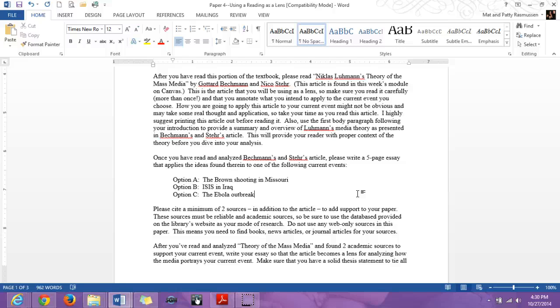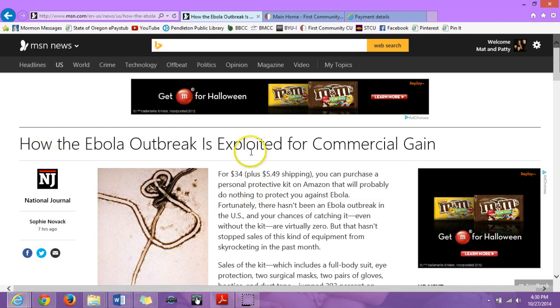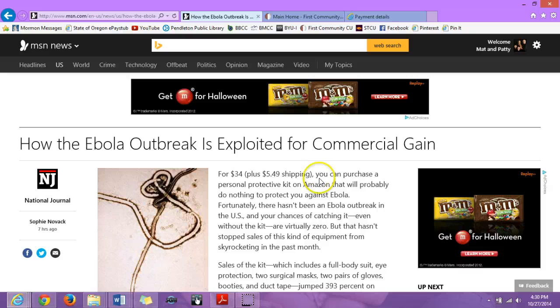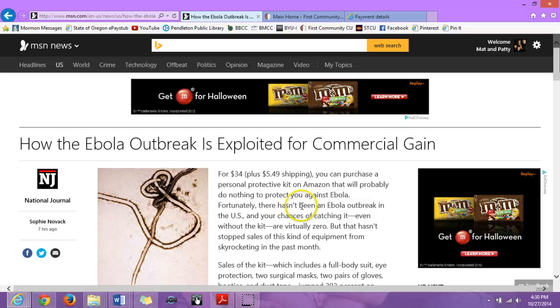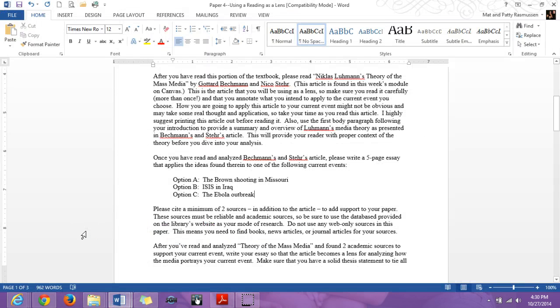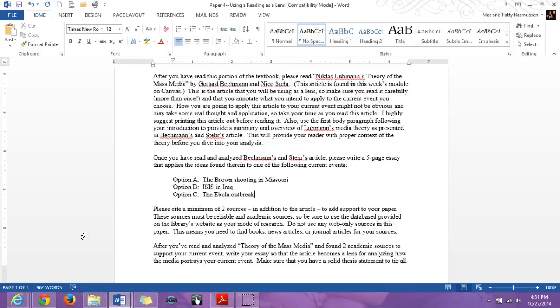You can also find articles that are specifically about the media. For example, I found one, how the Ebola outbreak is exploited for commercial gain. So this could be an article specifically about how the media is related to Ebola. You can then go in here and find information to help support your, whatever point you're trying to make. So again, your sources can either be just simply media texts that you can then analyze using the theory and then come to some sort of interpretation or conclusion about that. Or they can be sources like the Ebola one I just showed you where it's actually coming out and saying, this is what the media is doing. So look for both, try to broaden your search.